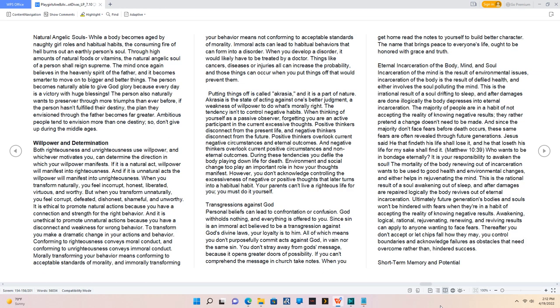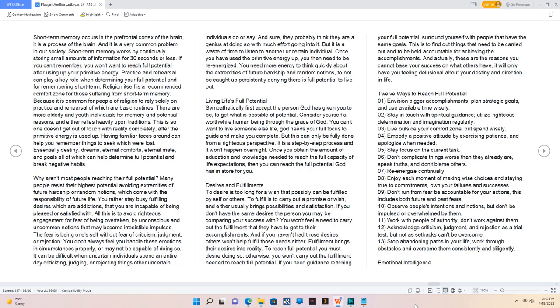Short-term memory and potential. Short-term memory occurs in the prefrontal cortex of the brain, it is a process of the brain. And it is a very common problem in our society. Short-term memory works by continually storing small amounts of information for 30 seconds or less. If you can't remember, you won't want to reach full potential after using up your primitive energy. Practice and rehearsal can play a key role when determining your full potential and for remembering short-term. Religion itself is a recommended comfort zone for those suffering from short-term memory. Having familiar faces around can help you remember things to seek which were lost.